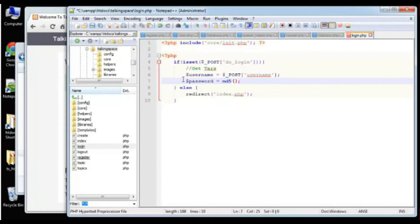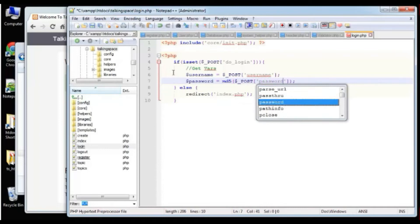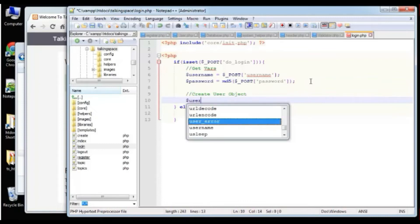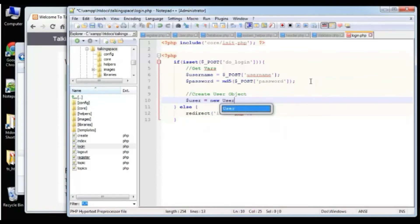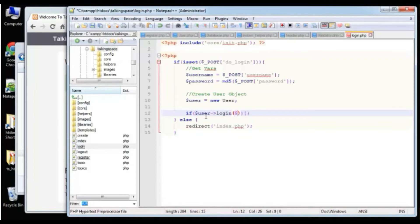This redirect function we actually created in the system helper. Then we're going to say else — because if the login does fail, we are still going to redirect, except we're going to change the message. We'll say 'Login is not valid' and set the type to error. That should do our login for us.